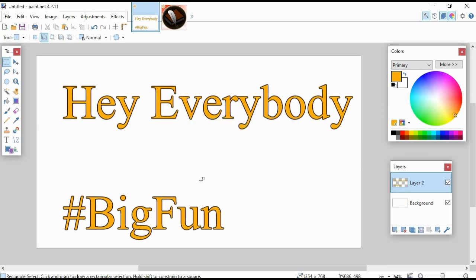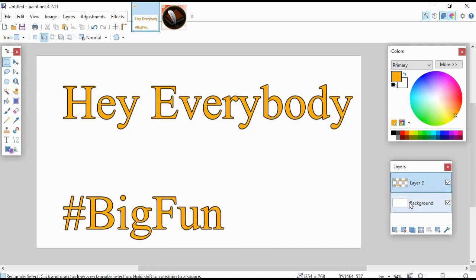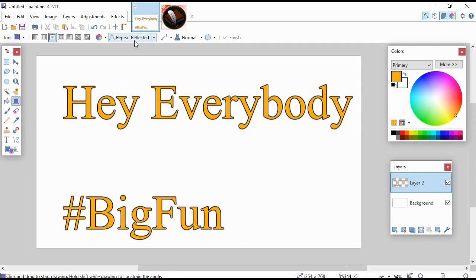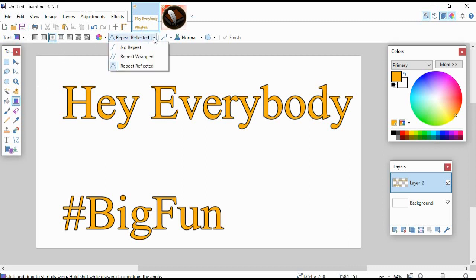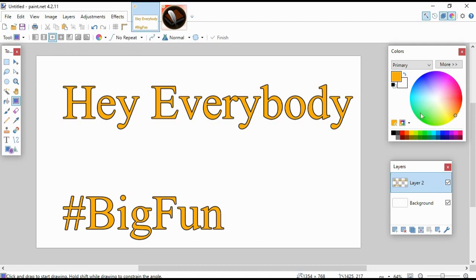I mean, they are gold, but they're not pretty and shiny. We're going to use the gradient tool. We're going to choose the diamond—you could also use the radial—and we're going to go to No Repeat. And we're going to use white as our primary color, and then as our secondary color...